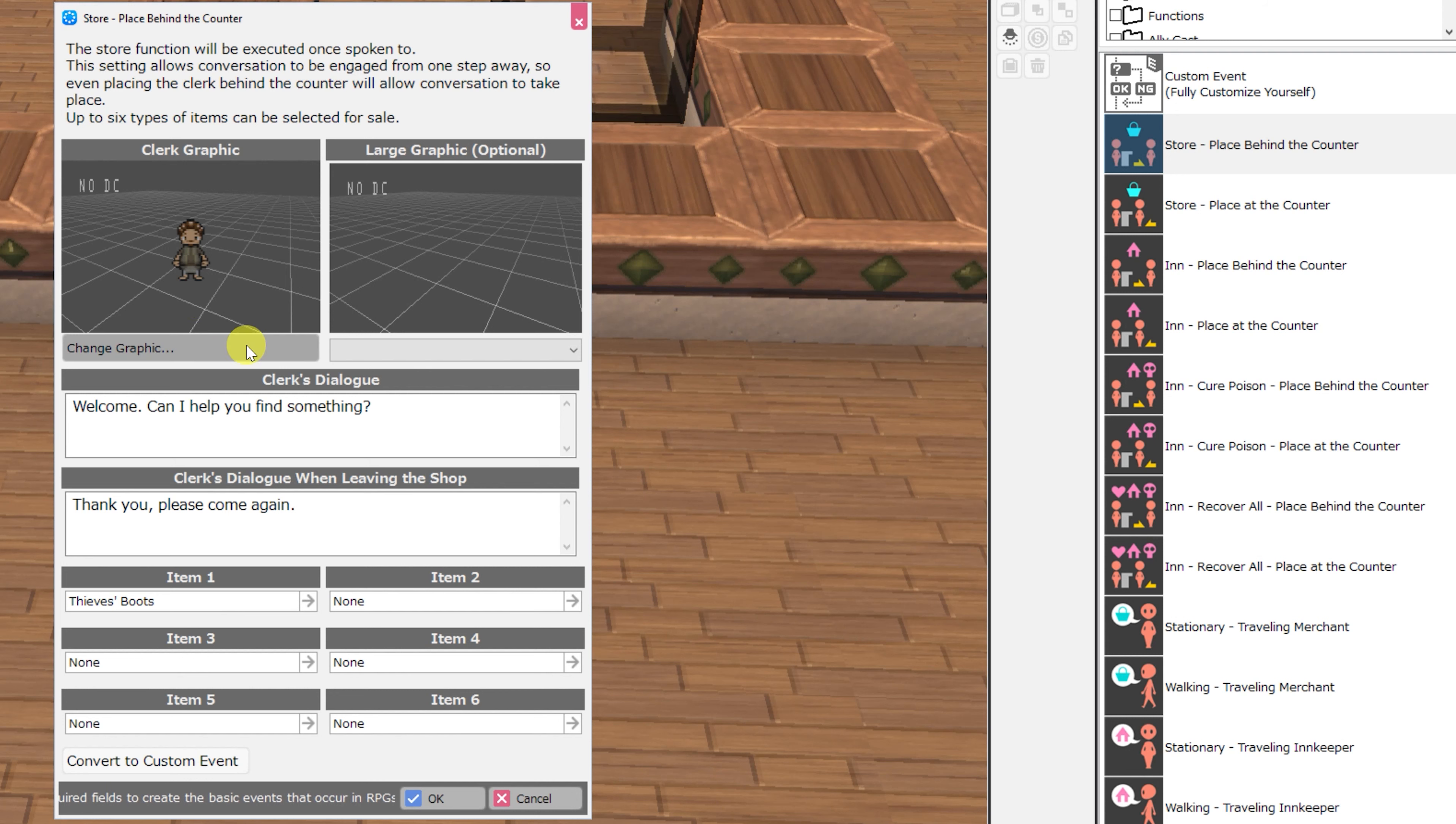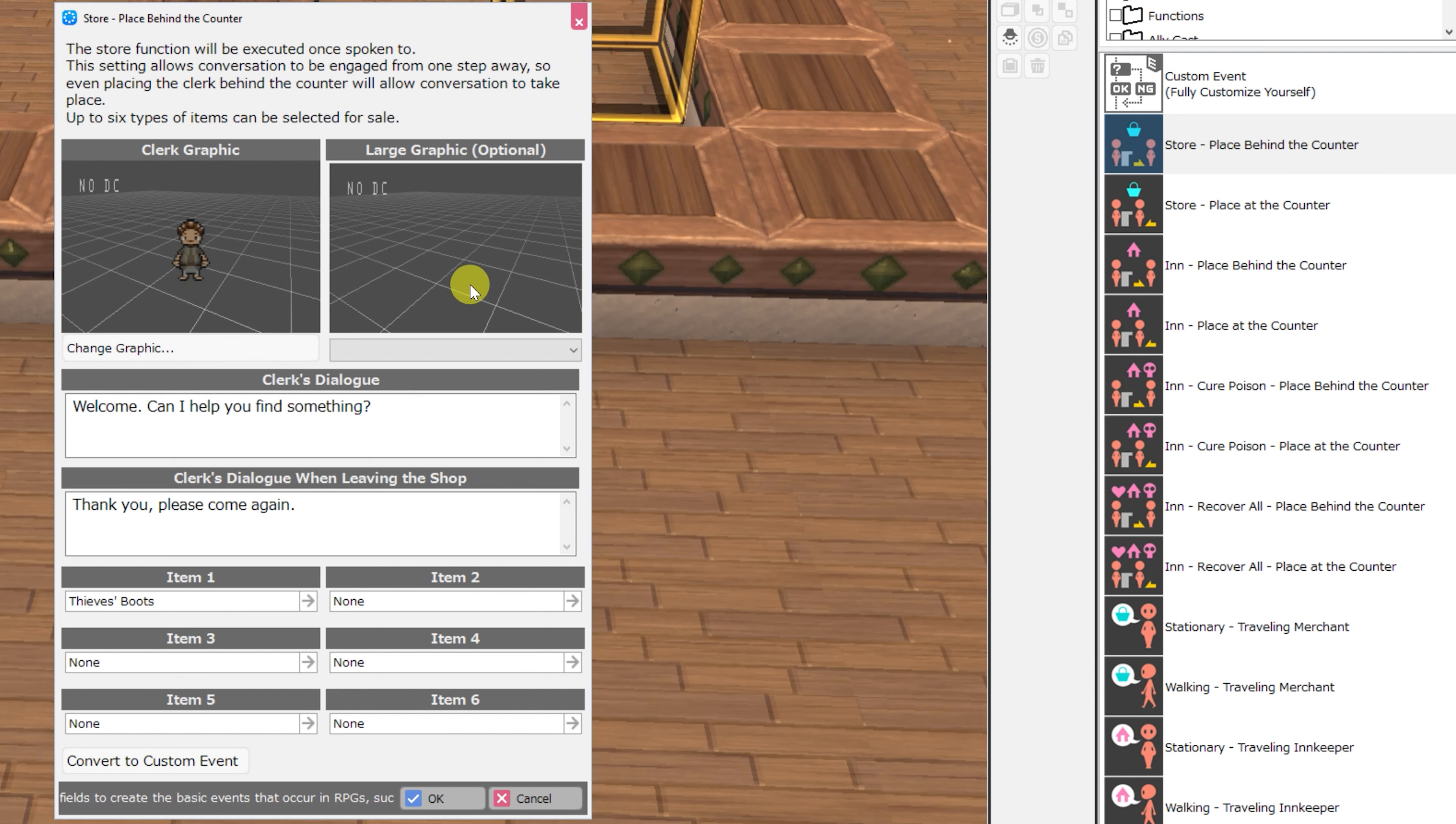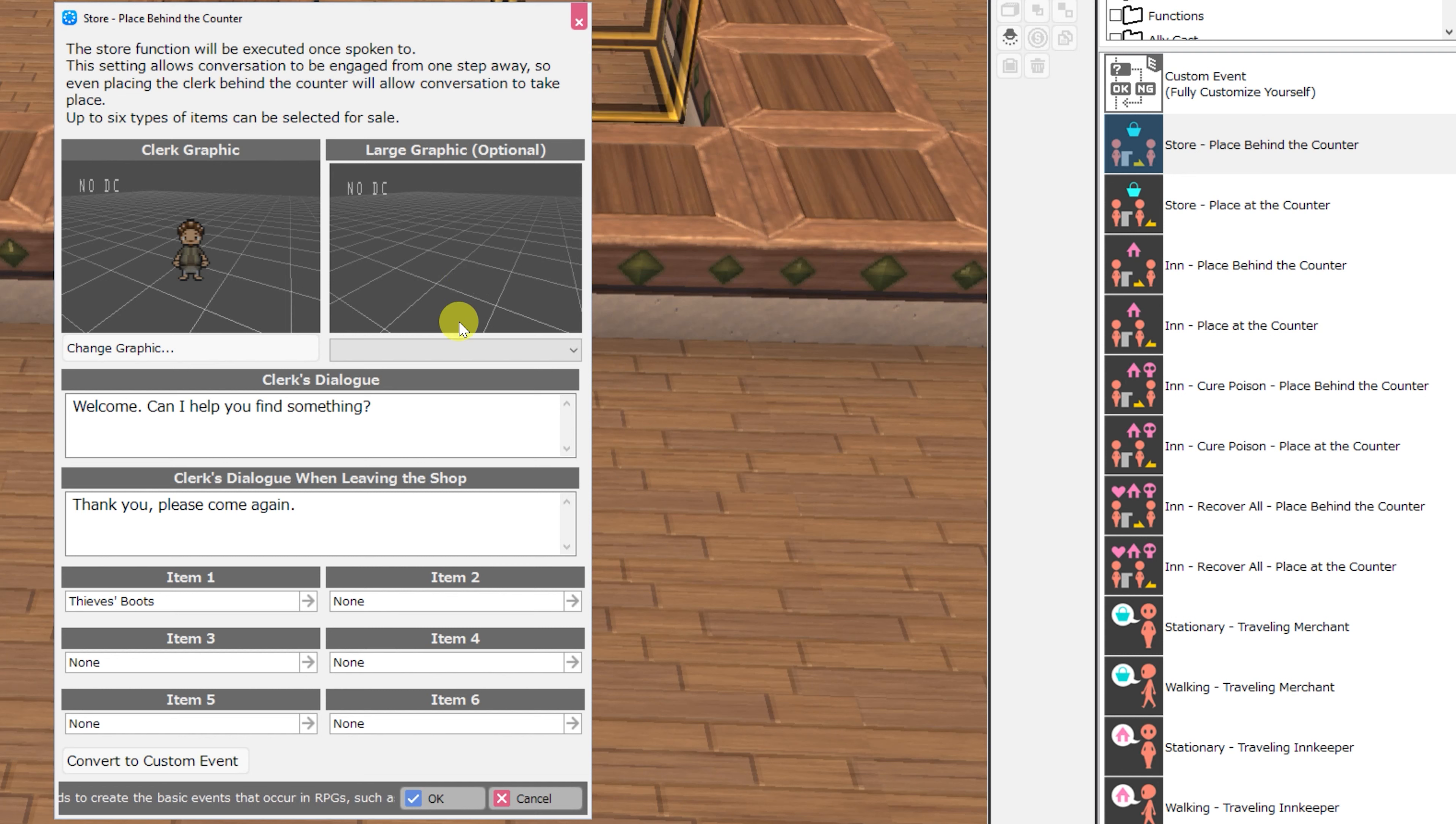So let's begin. You can edit the clerk graphic and the large graphic, which is optional. This refers to the bust portrait, for example, of the character to whom you are speaking.